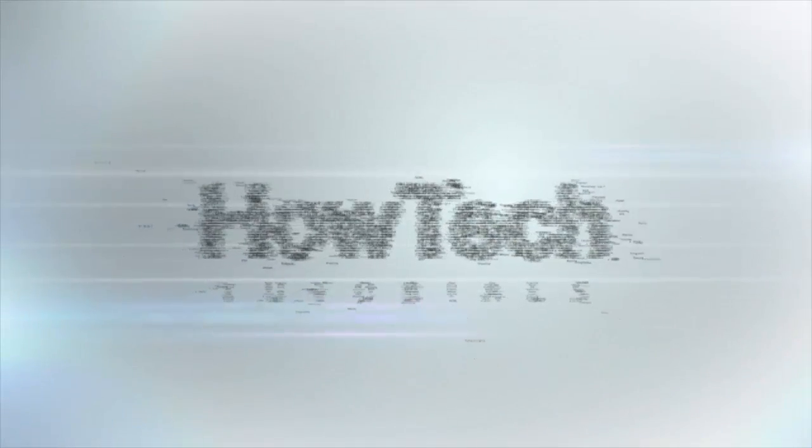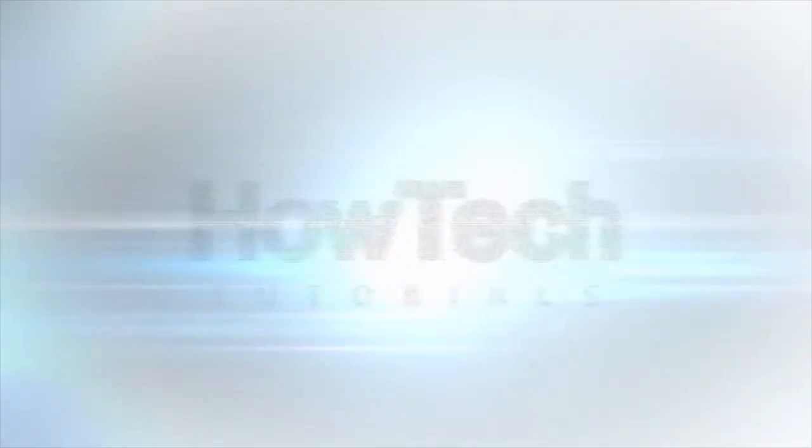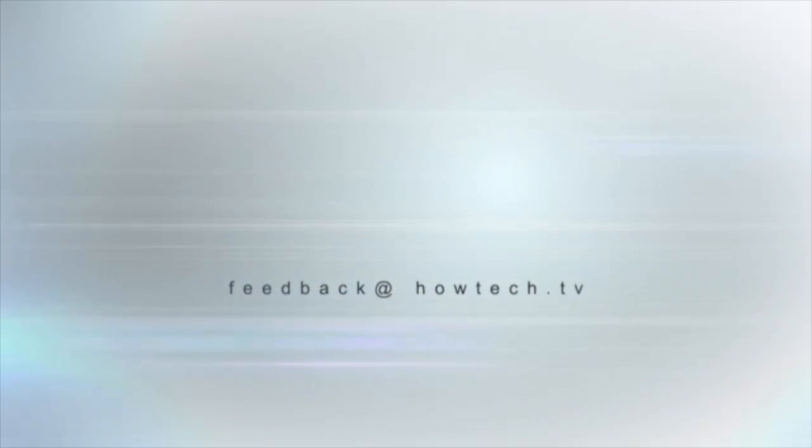This was a HowTech.tv tutorial. Leave your comment below or contact us by email. Thanks for watching.